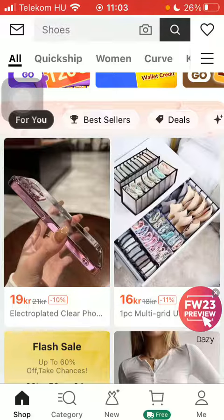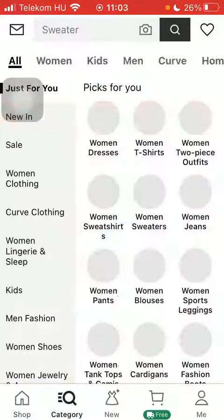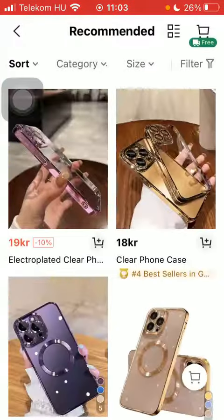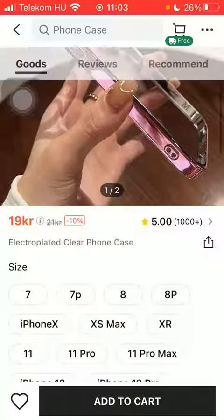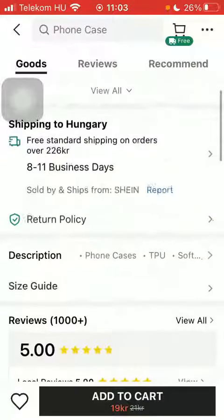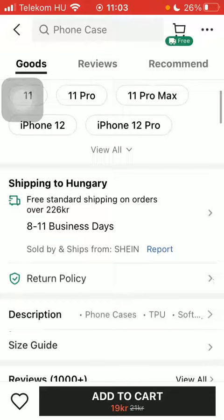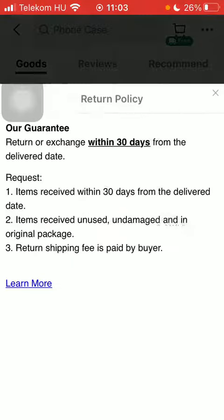First of all, open the application on your phone, tap on the shop or category button down below, select a product, tap on it, and then scroll down until you find the return policy section.